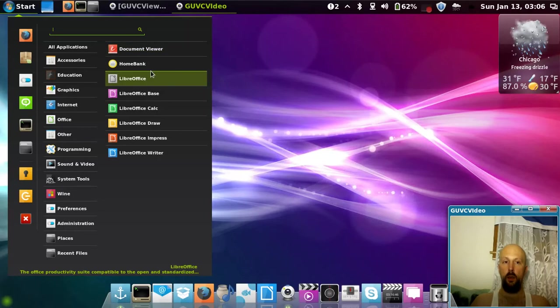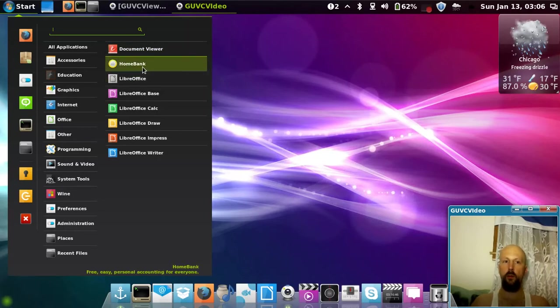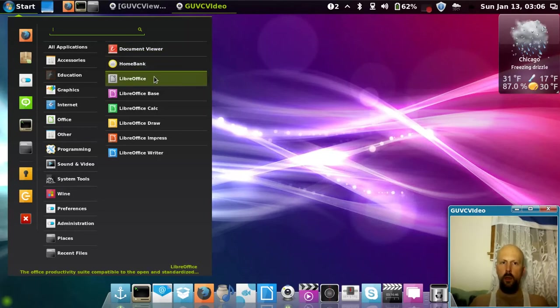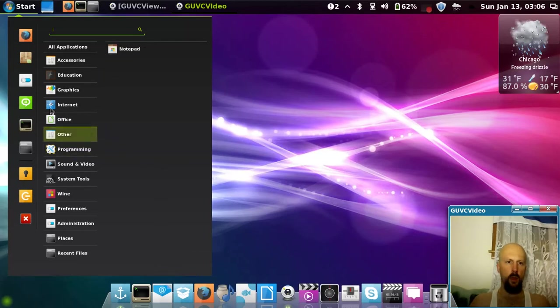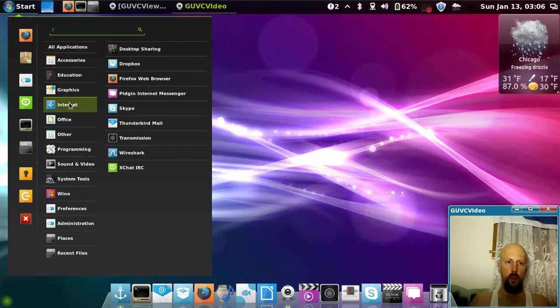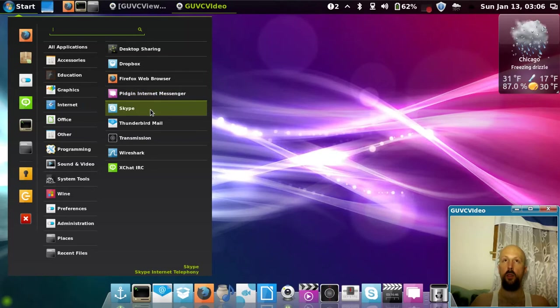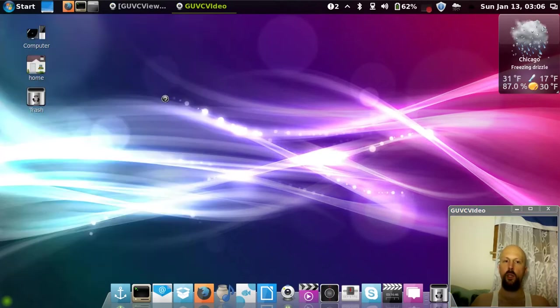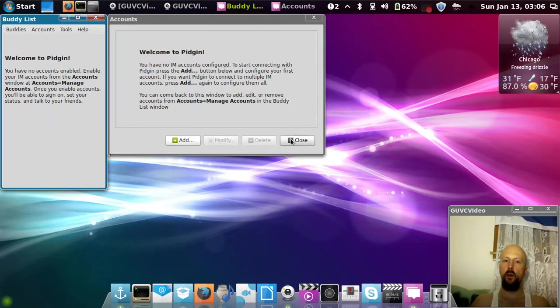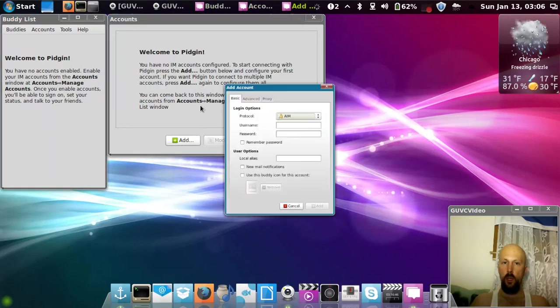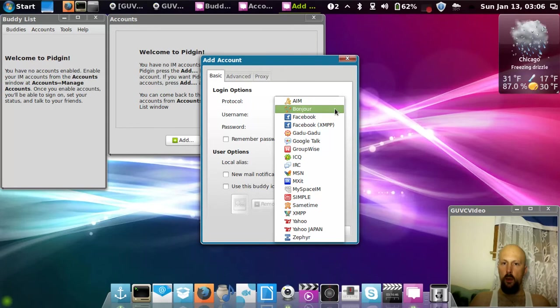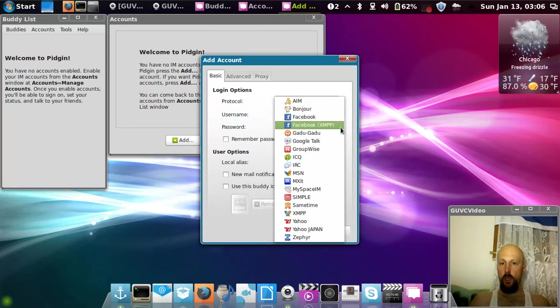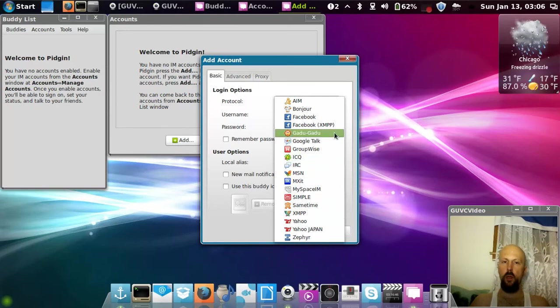HomeBank is like Microsoft Money. Pretty neat applications there. Pidgin is a messenger that allows you to send and receive messages like on AIM or Bonjour, Facebook Messenger, Google Talk, ICQ, MSN Messenger, Yahoo Messenger, Zephyr.